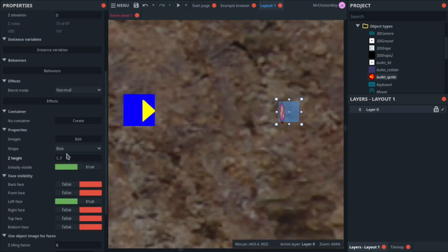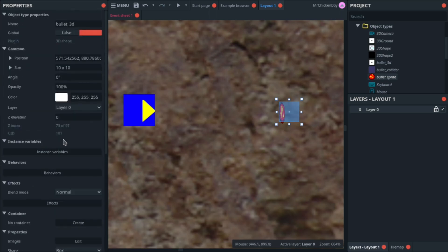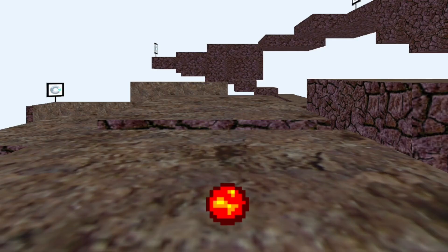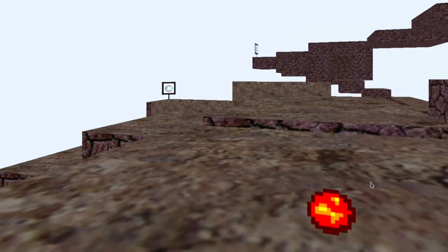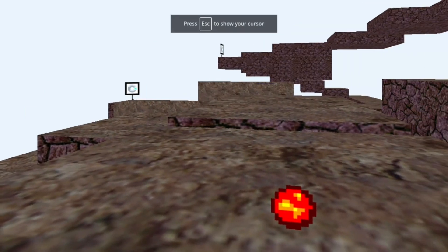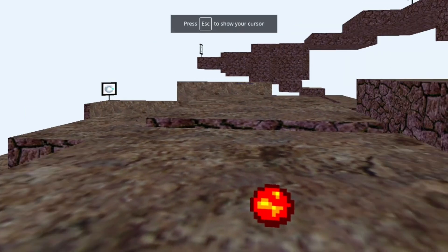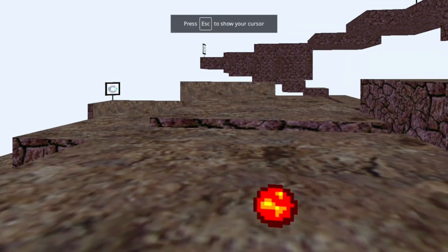So, after some trial and error, I've ended up with the Z height of 1.7, and the size of 10x10. But do remember that this greatly depends on your sprite and 3D object, so don't go by these numbers. As you can see, if I press play, you can see the fireball is down there with the perfect size.